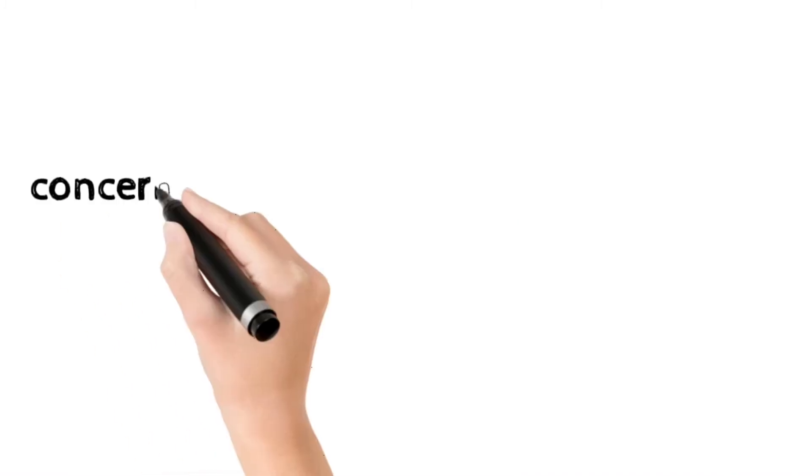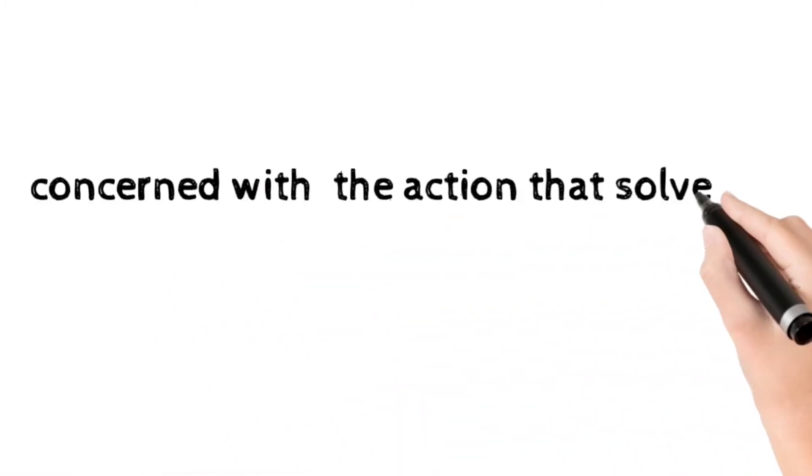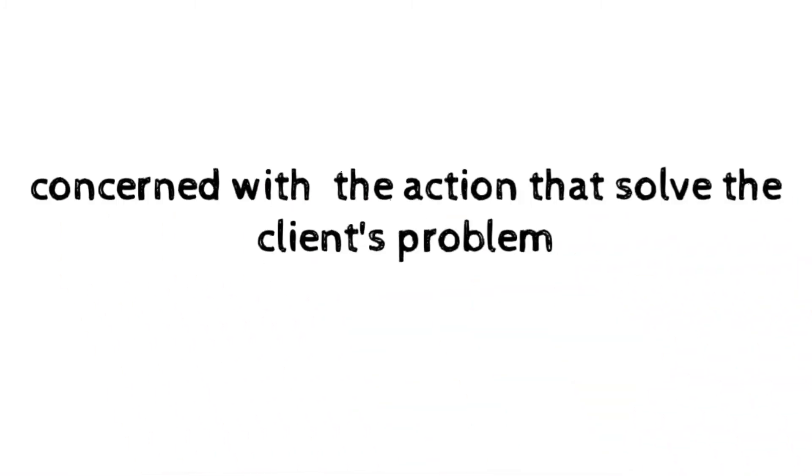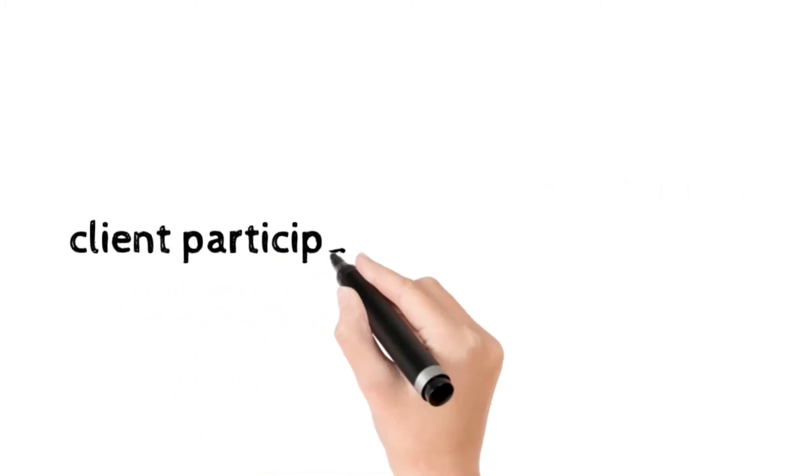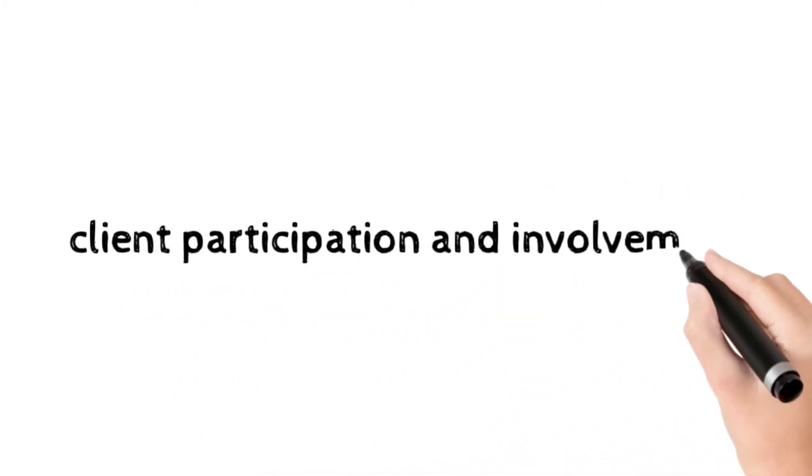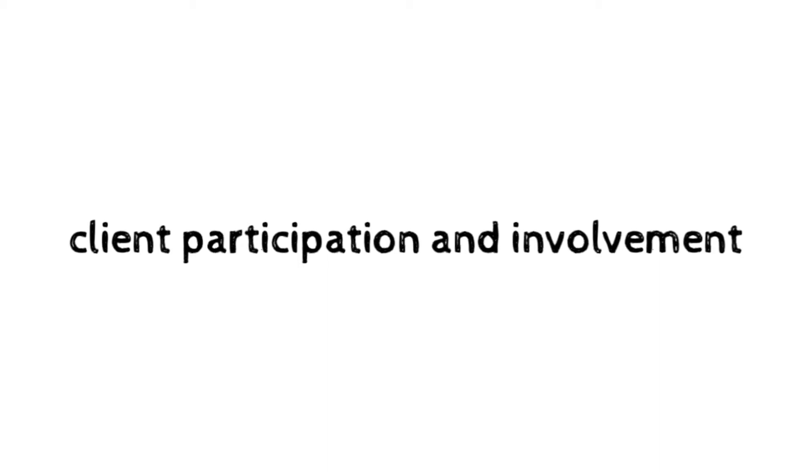This phase in the helping process is concerned with the action that would solve the client's problem. The importance of client participation and involvement in the helping process was already pointed out earlier.